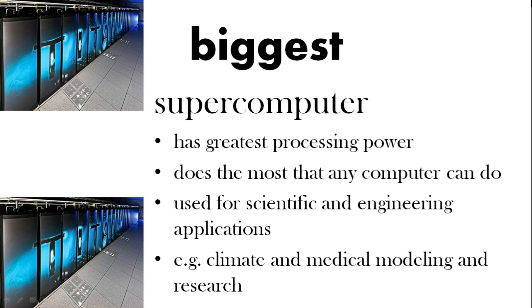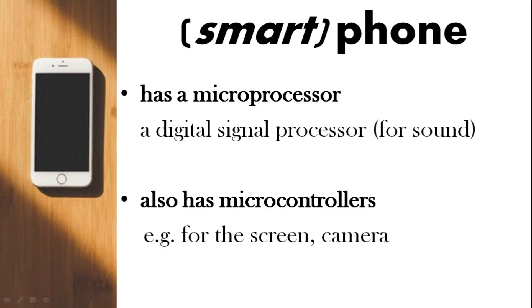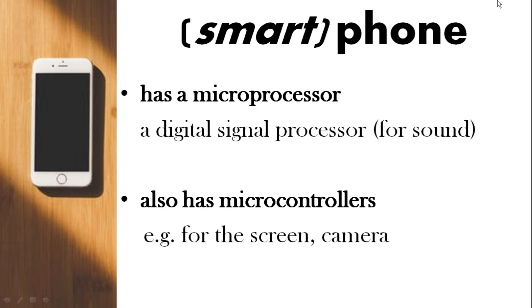What about your phone? Is that a computer? Well it has a microprocessor inside it so it is really a computer. It also has a digital signal processor as well that's used for sound. Inside your phone you probably have microcontrollers that are used for different parts of your phone such as a camera.